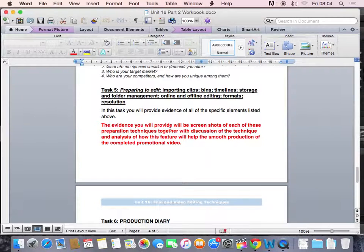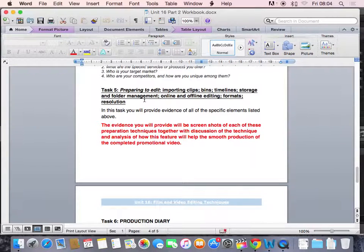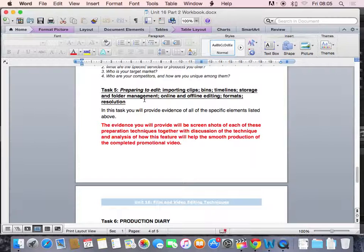For this section of your booklet, what I'd like you to do before you even start the edit is to take screenshots as evidence that you understand every stage of preparing to edit. To take a screenshot, you have to hold down Command, Shift and 4. Your cursor will change to a target, like so.